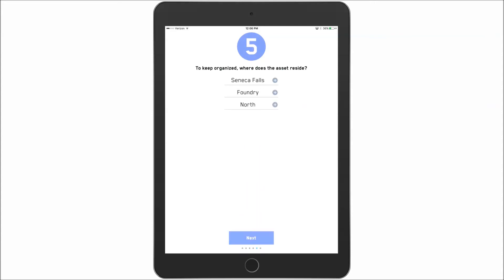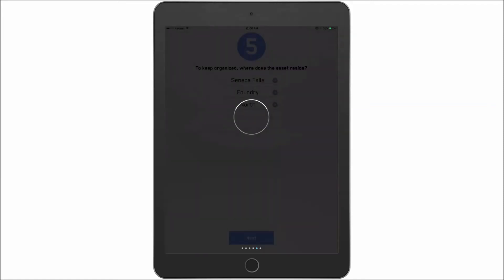But we will stick with the Seneca Falls, the foundry, and the north side. Hit next. And now this places the asset into the location that I defined for use with the web portal.